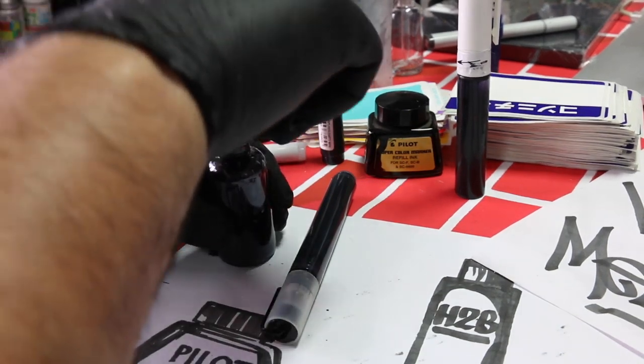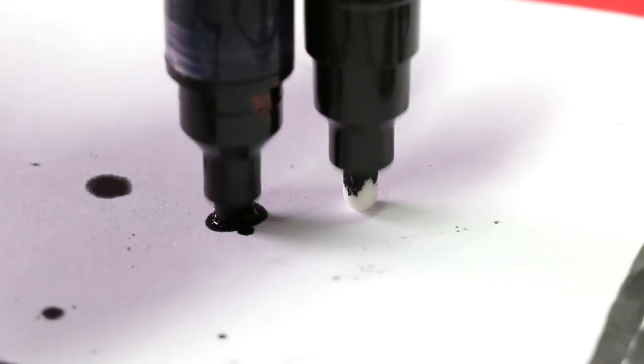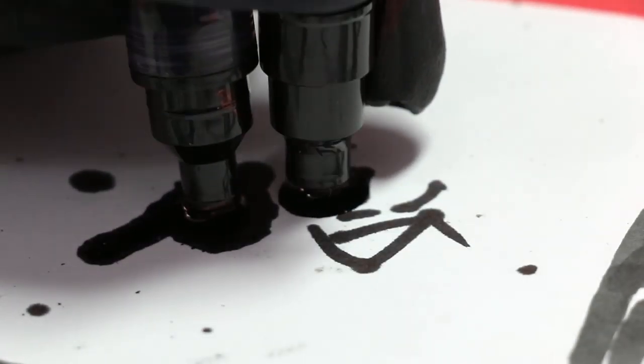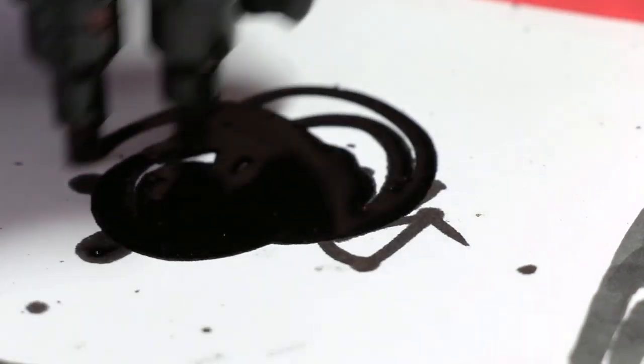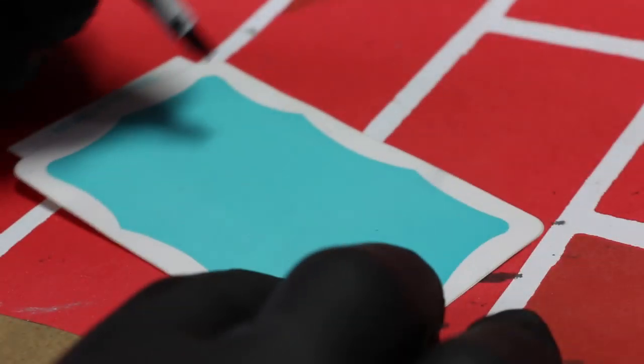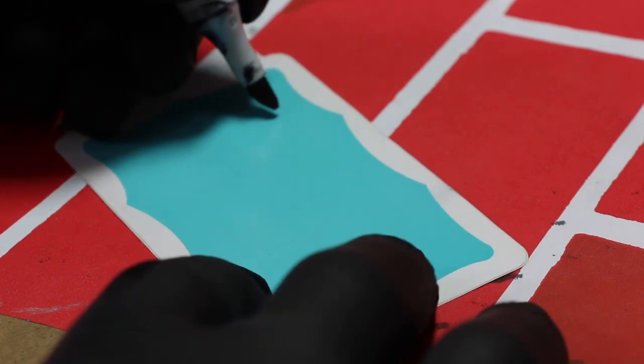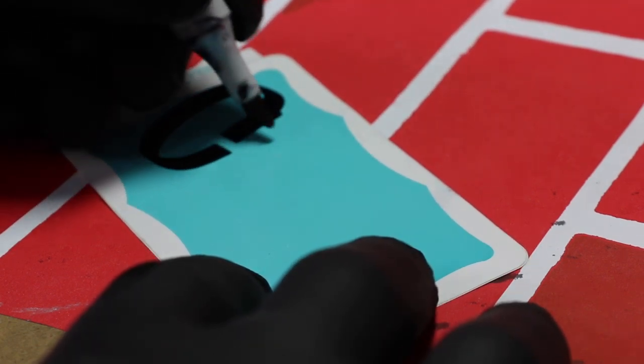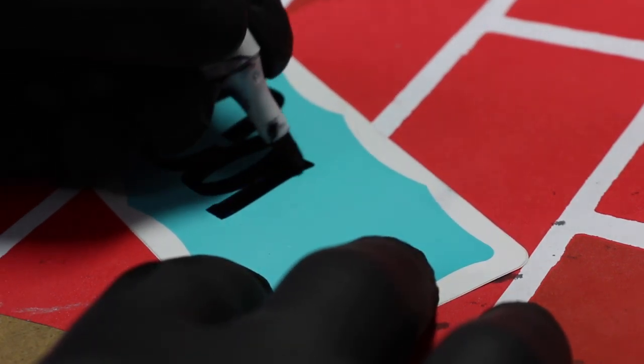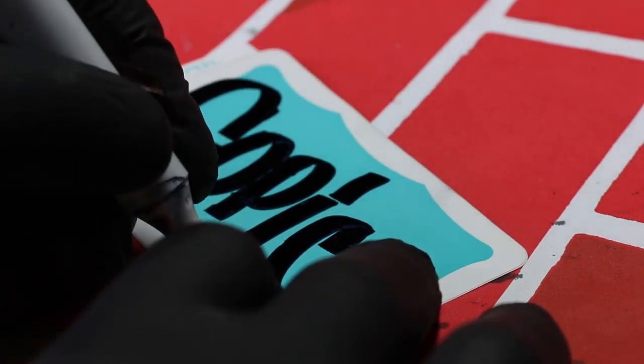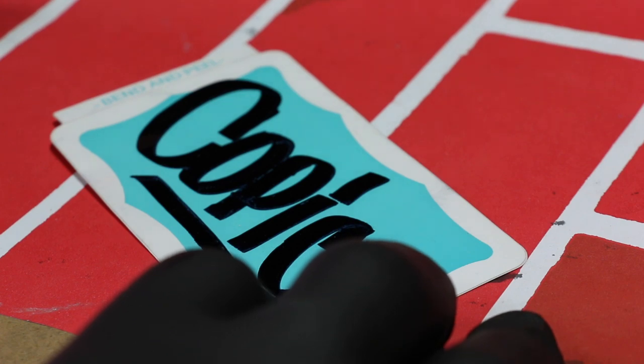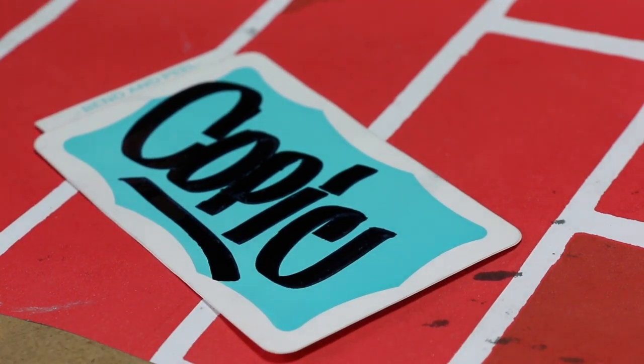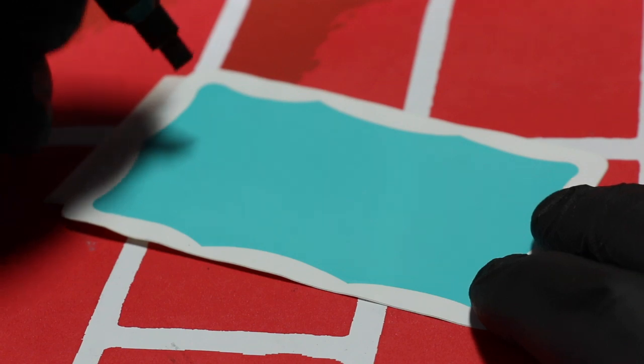Alright guys, let's go ahead and start with the Copic first. This is on an eggshell sticker and I'm just gonna write Copic real simple. That's not bad at all. That actually writes very, very nice.